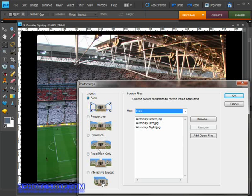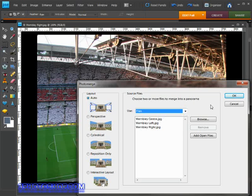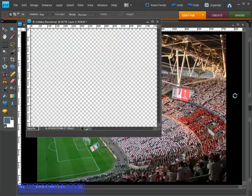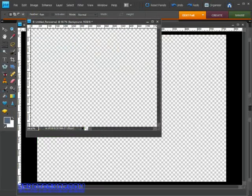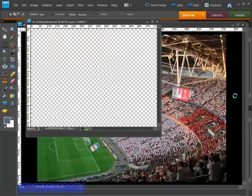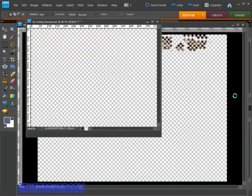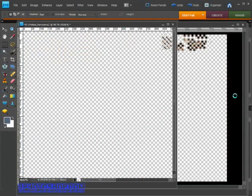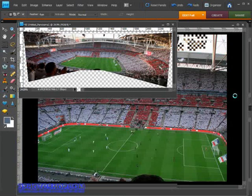I've selected the auto option and I've also got our images listed here. Now to merge the files, click the OK command. Elements is going to set about forming a seamless panorama with the images you've given it and the options you've chosen.